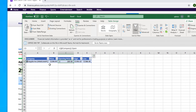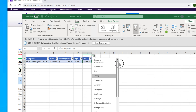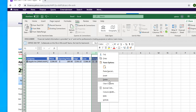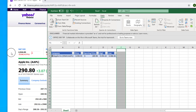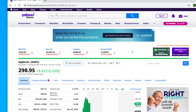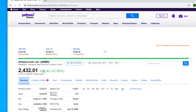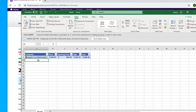We can also pull other fields — select any Apple cell, click the icon, and choose whatever you wish, such as Change. But we don't need it for now, so let's delete it. Now let's pull data for Amazon. The ticker for Amazon is AMZN. Come to Excel and type AMZN in the next row, then hit Enter.